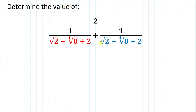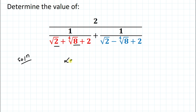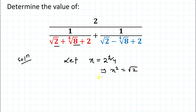We are asked to find the value of this given radical expression. Without any delay, let's start the solution. One thing to notice is that all the terms are powers of 2 — here 2 is 2 to the power 1, and 8 is 2 to the power 3. So let's convert this using a variable: let x = 2^(1/4), which implies x² = √2.